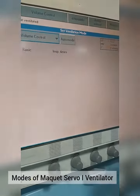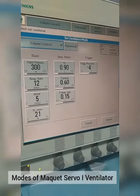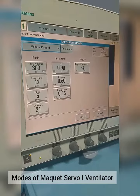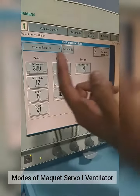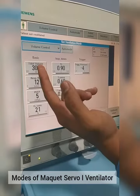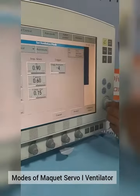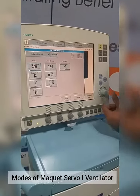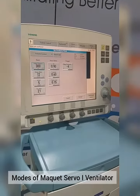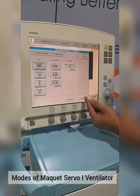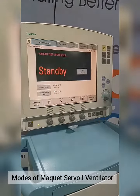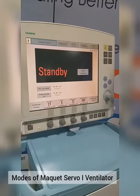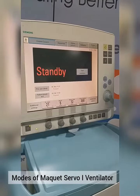Now we select Volume Control. Once after we select a Ventilation Mode, all different parameters will be shown on the screen. We just have to touch here to select the required parameters, then press the Volume knob and select Accept. The Mode with required parameters is now selected.